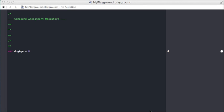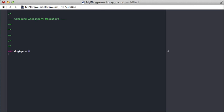Compound assignment operators are a way for you to do both some operator and assignment all in one, and it's pretty convenient. I think the best way to show it is just through examples.